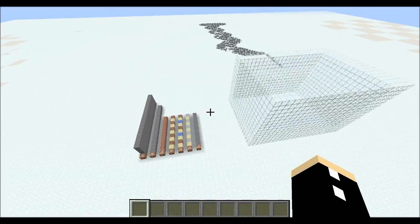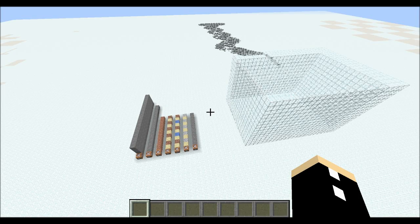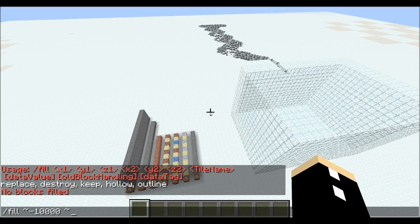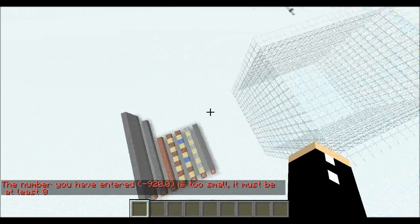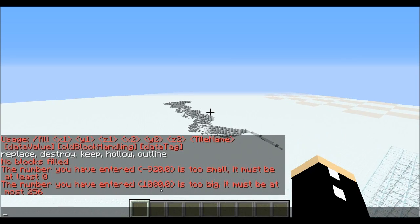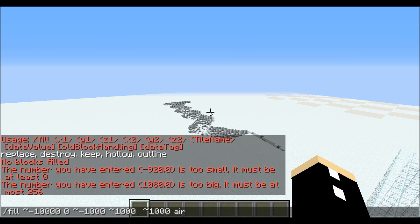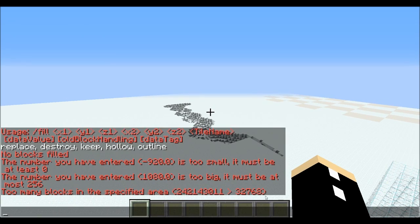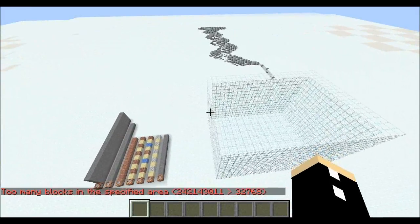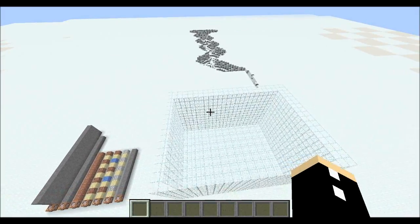That is everything you need to know about the fill command, besides the fact that there's one limit. If you go too extreme — say negative a million, negative a million, a huge command — don't expect it to work. First of all, you can't do a fill command under the earth. Second, you cannot choose numbers that are too big, otherwise it won't work — it says 'too many blocks in specified area.' If you want to know how to break this limit, I've linked a video in the description about how to break the limits of the fill command.